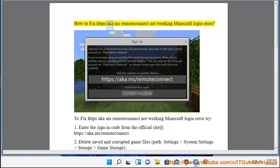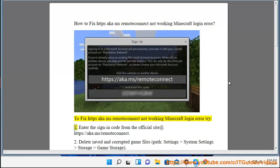How to fix the HTTPS aka.ms/remoteconnect Not Working Minecraft Login Error. To fix this error, try step 1: enter the sign-in code from the official site at https://aka.ms/remoteconnect.